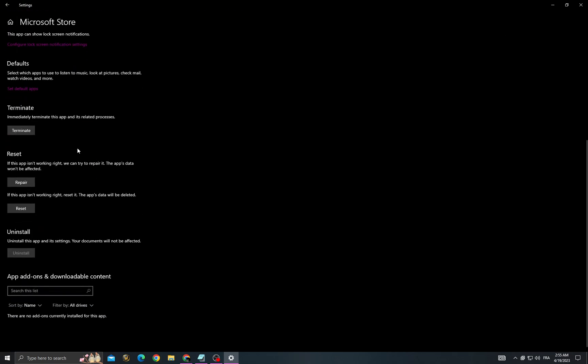Scroll down until you find Repair. Click repair, then go back and your problem should be fixed.